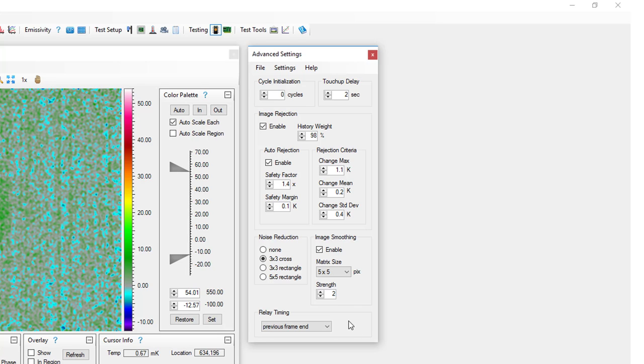The timing within each cycle when relays are closed and open is critical when calculating phase angles and phase images. For most relay devices, this setting should be set to previous frame end and should only be changed if you are instructed by an OptiTherm support engineer.